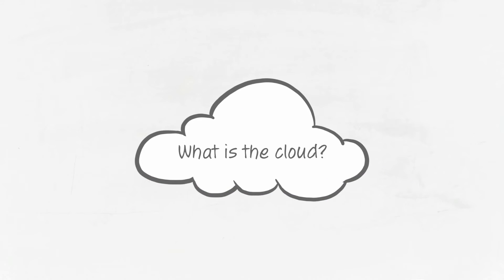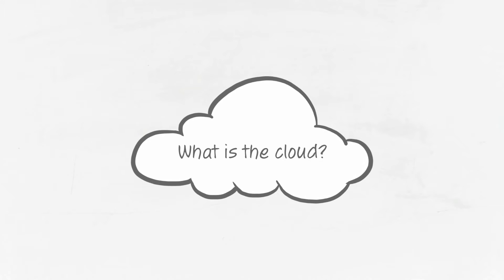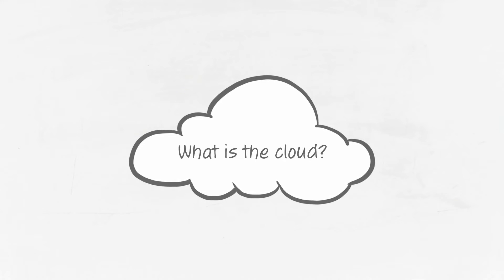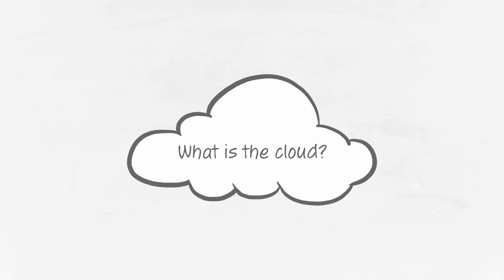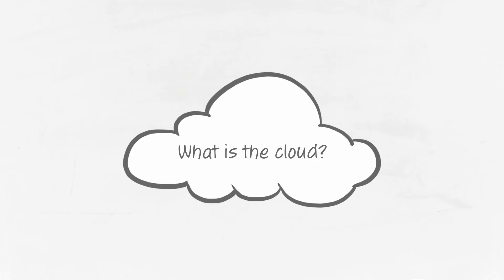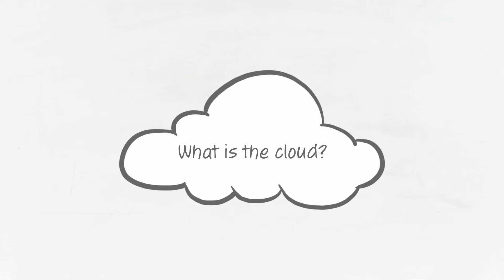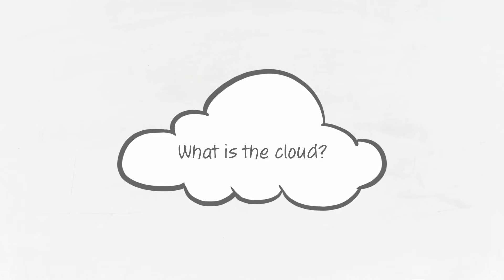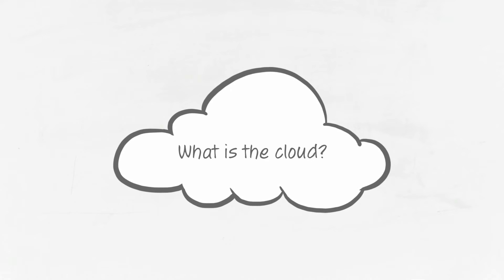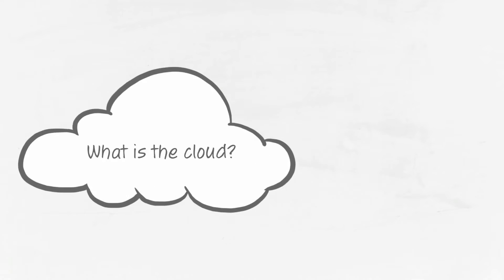But what is the cloud? You may have heard that term thrown around already. Cloud technology, cloud storage, cloud this, cloud that. Put simply, it's a new bit of technology that allows you to run many aspects of your business online.